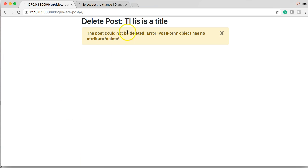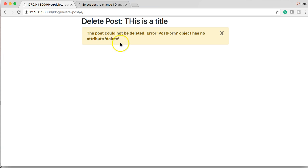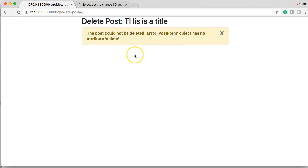So that's what we set up yesterday with the messages or whenever the tutorial was and handling errors. I think this is a pretty cool way of handling them. I hope you guys think the same. But it gives me a pretty detailed description of what's happening here. It says post form object has no attribute delete.